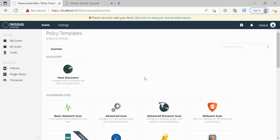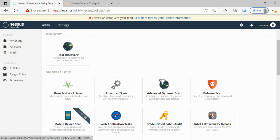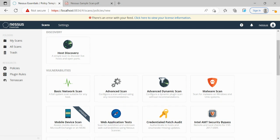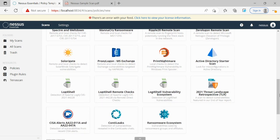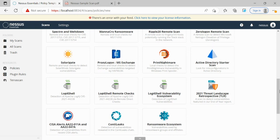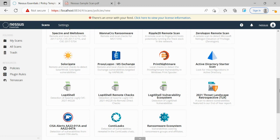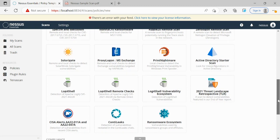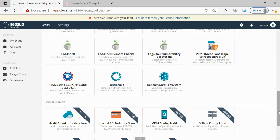Inside policy, let's go to New Policy. Nessus comes with many default policies. We have Host Discovery Scan, which discovers whether a host is a Linux machine, Windows machine, Kali machine, etc. For vulnerabilities, we have Basic Scan, Advanced Scan, and Malware Scan, Mobile Detection Scan, and for particular CVEs we have like Log4j remote code execution scan. We also have compliance audit scan, which will be covered in a later video.